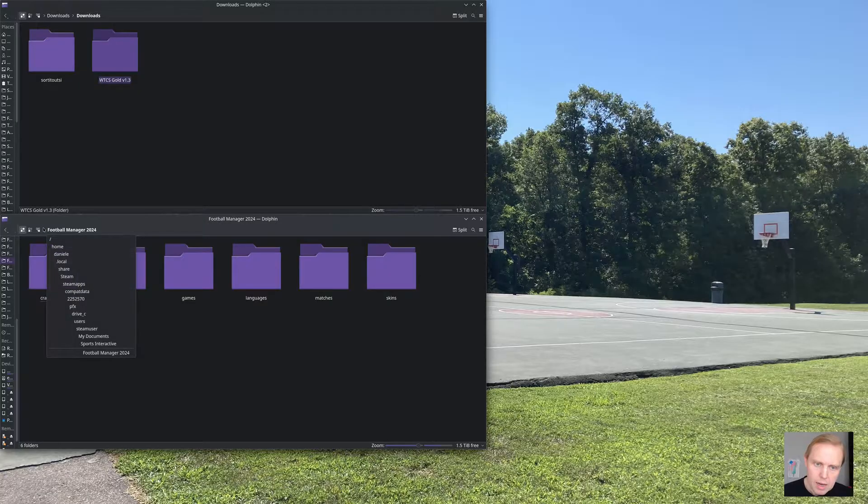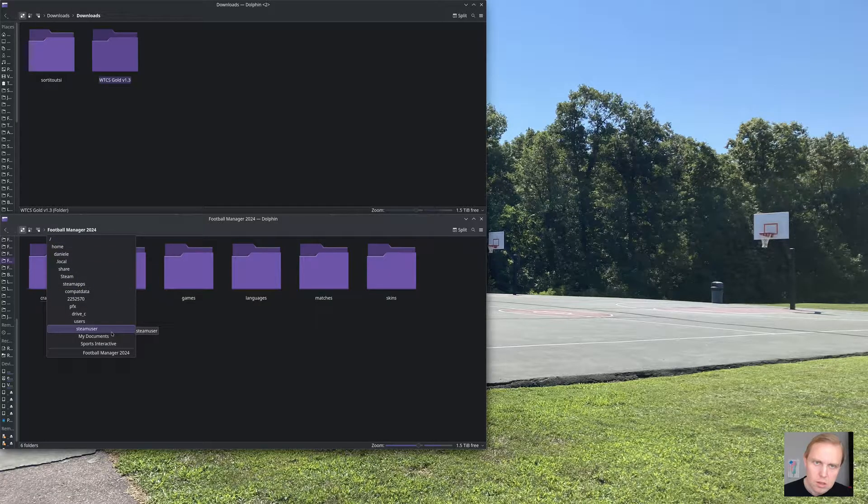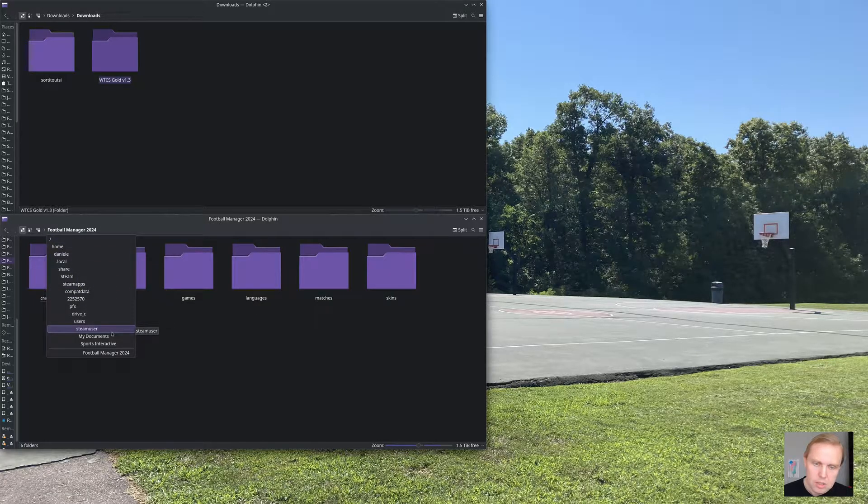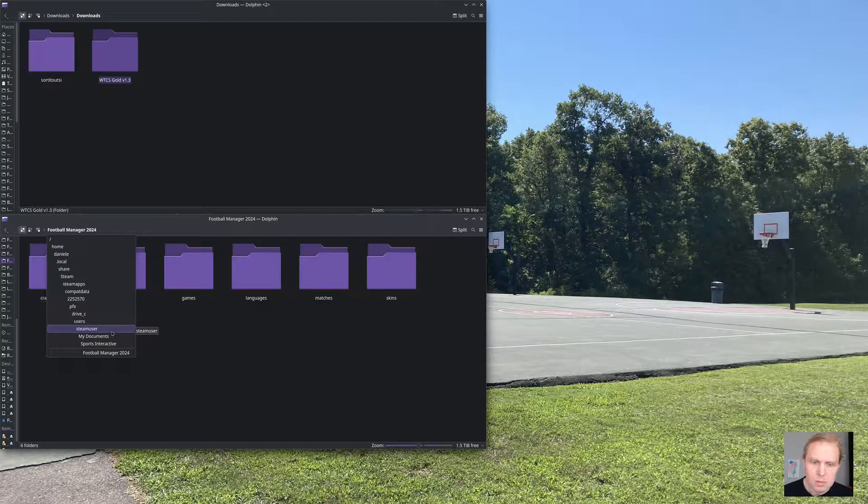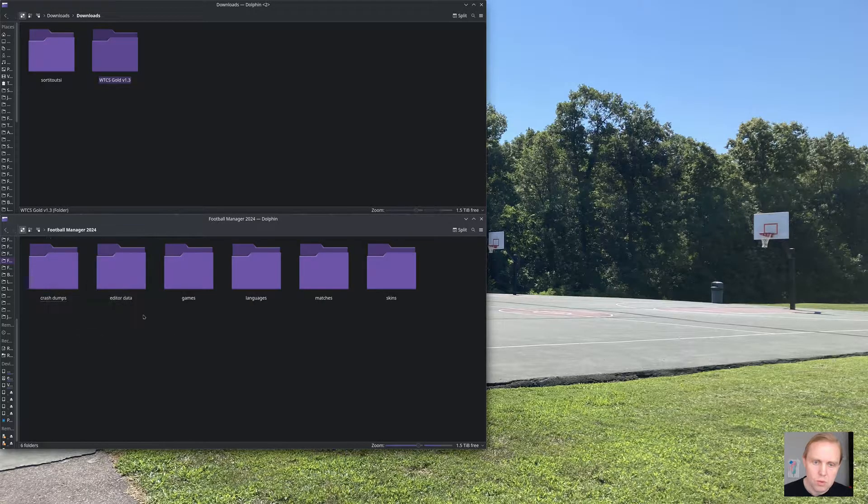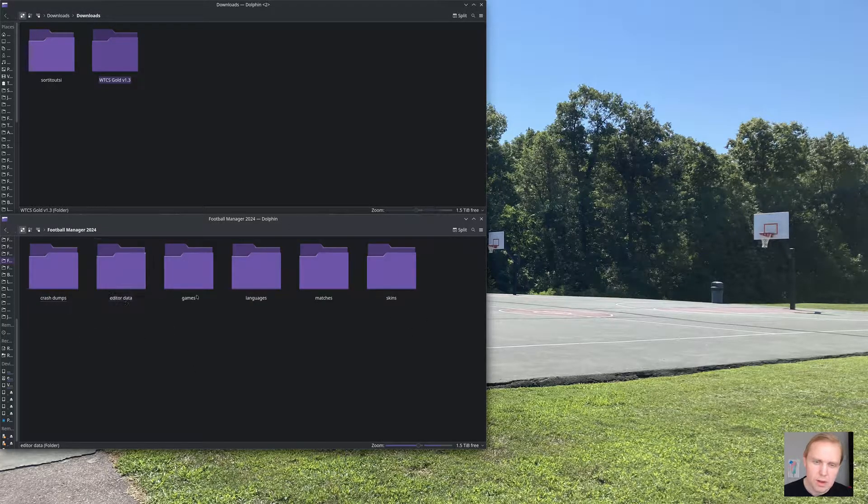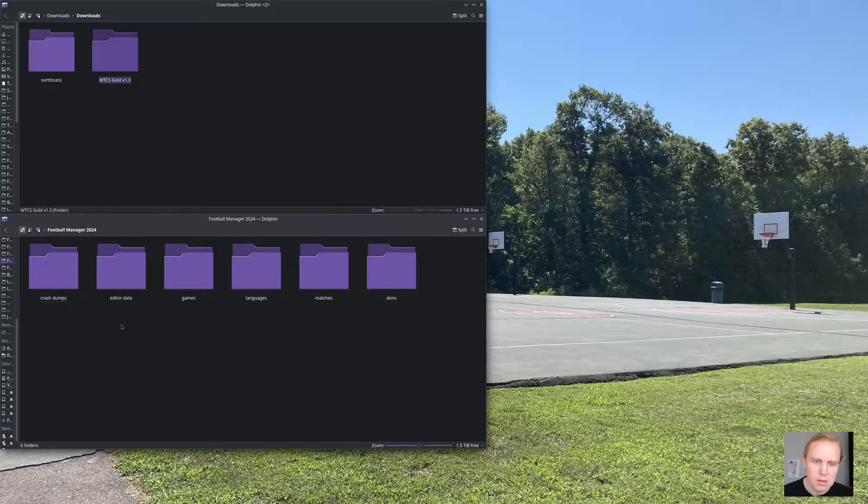If you are on a Mac, it's going to be similar. You need to look under Application Support, which is a hidden directory. So you have to get that open. And underneath that, you will see a Sports Interactive folder that has directories that are sort of like this. Usually, it'll come up with editor data, games, and a couple other things.